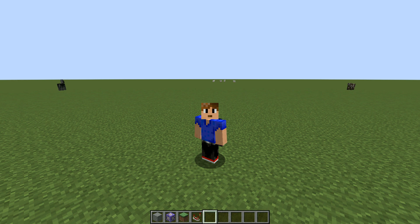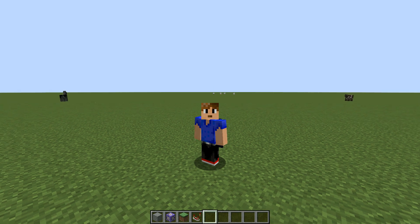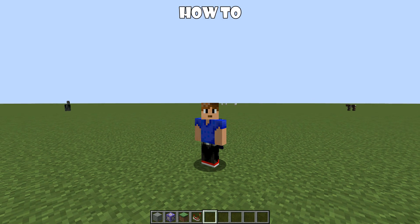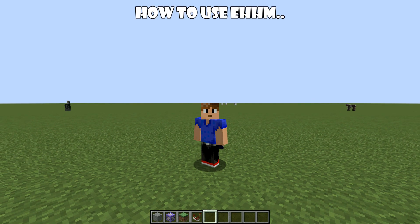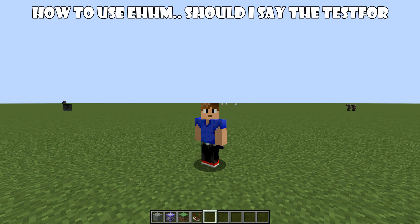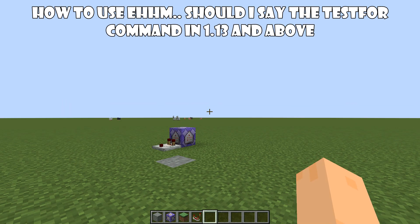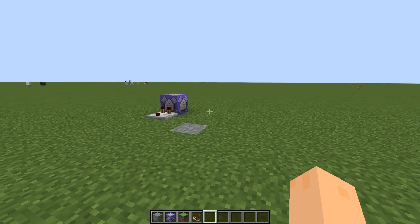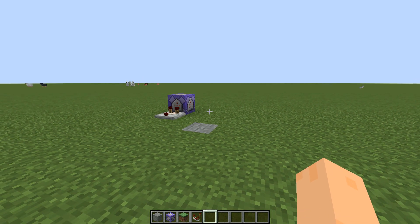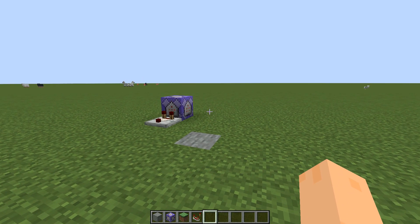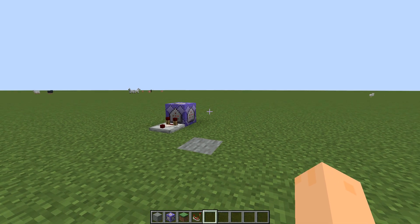Today, as you might have guessed from the title, I'm going to be showing you guys how to use the testfor command in 1.13 and above. If you're not familiar with the testfor command, it's basically a command that helps you find an entity in a specific area or position.